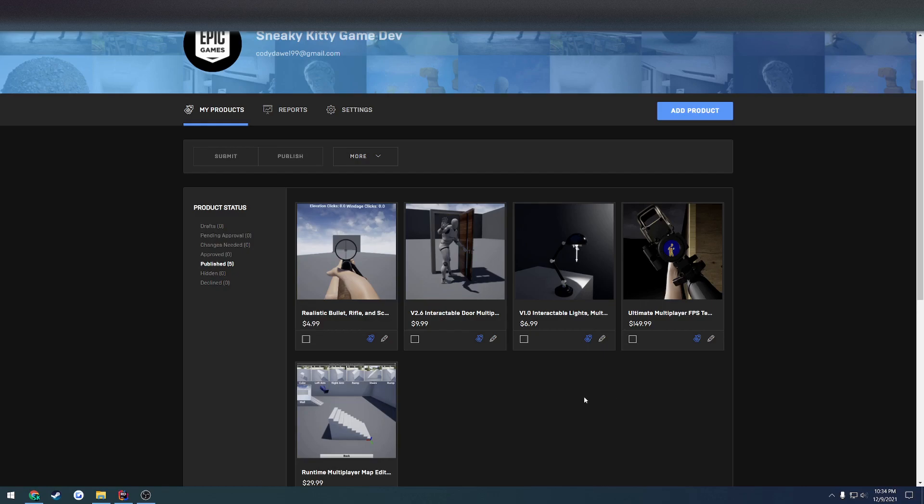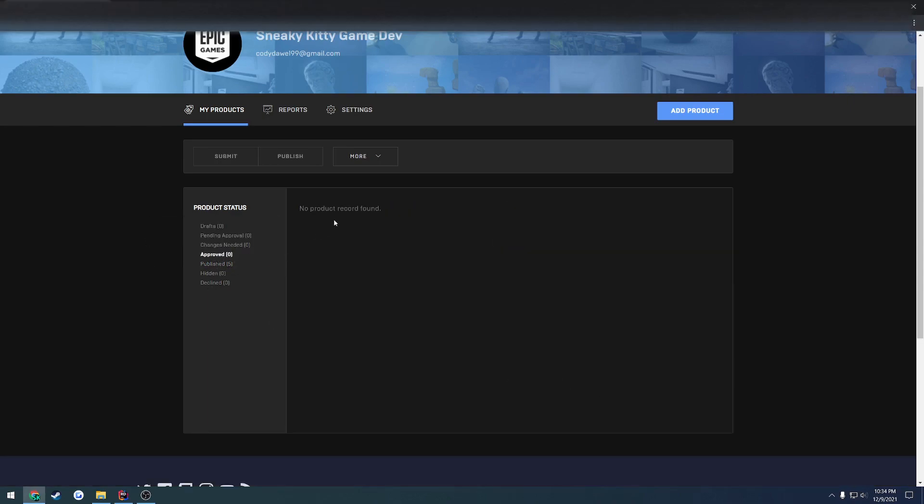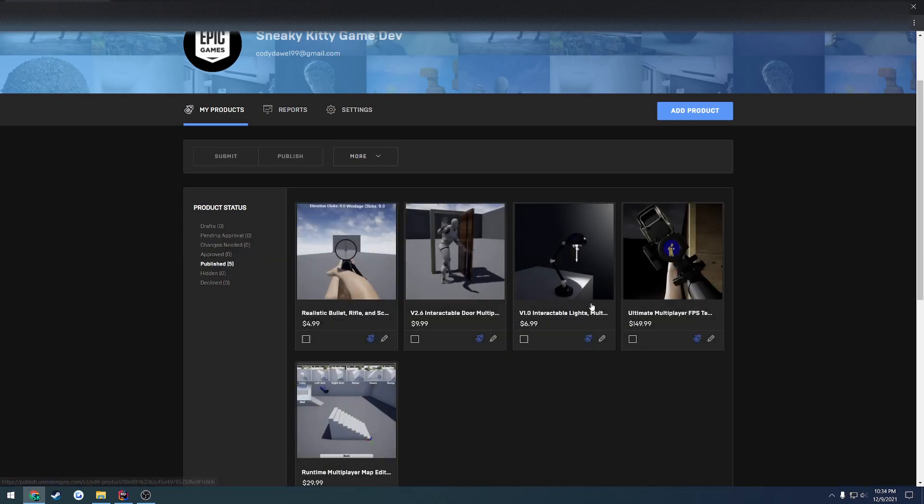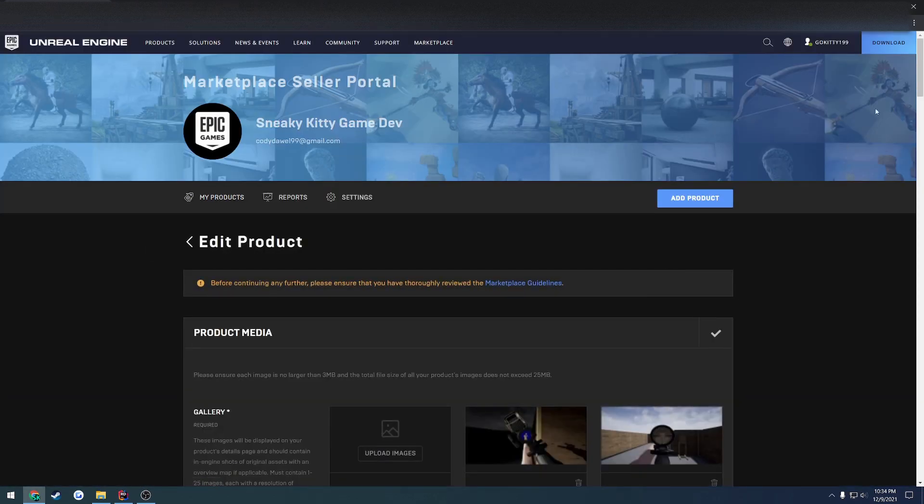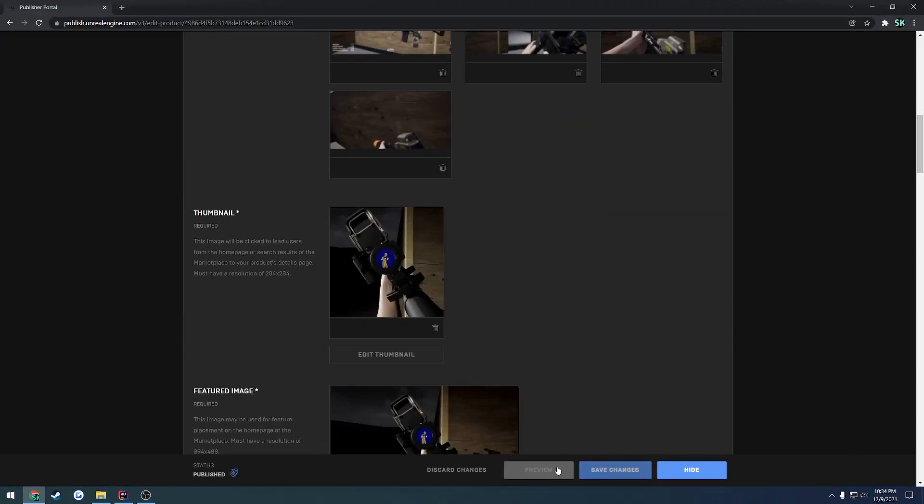Okay, now let's assume that you have submitted your product for approval and it actually got approved, so your plugin is ready to go. The only thing you'll need to do now is find the section here called Approved where your product will be. All you have to do is open that product and go down to find the option down here for Publish.